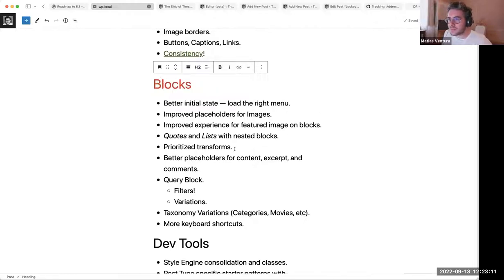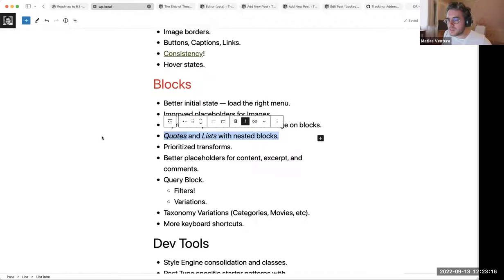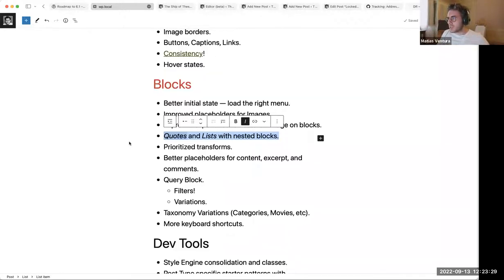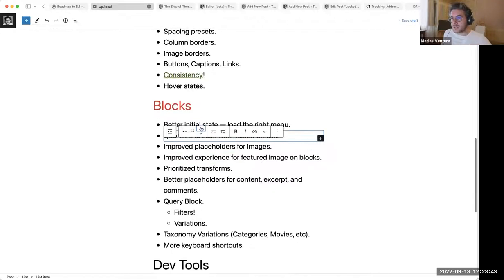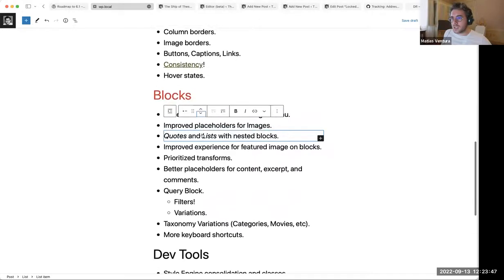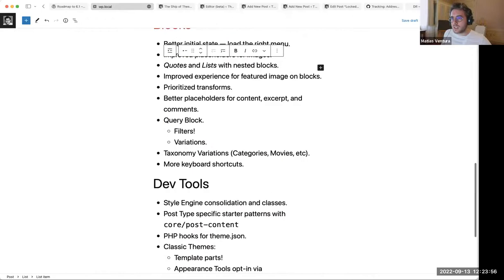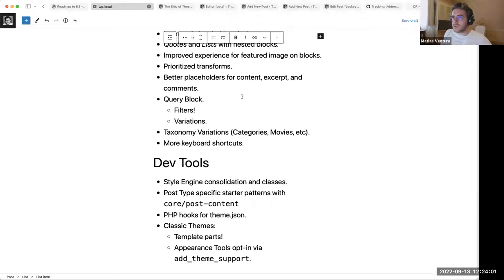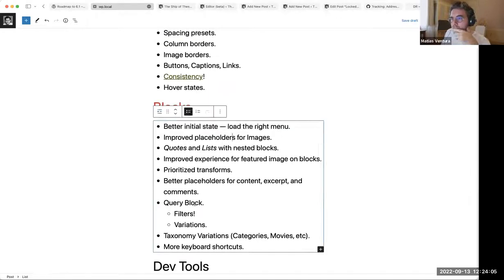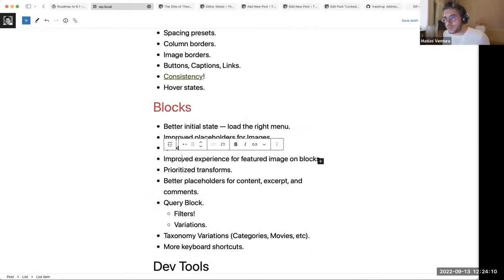Quotes and lists now support nested blocks — a significant improvement since previously you couldn't have images or lists inside quotes, and transforming classic content would sometimes fail due to unsupported nested content. For lists, this means you can reorder list items since each item is now a block. There are still some refinements needed for the keyboard writing experience, but these were longstanding pending improvements since even WordPress 5.0.